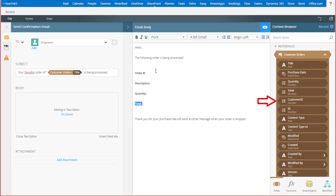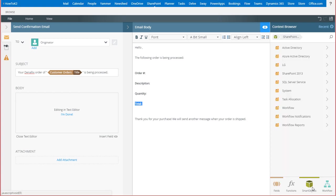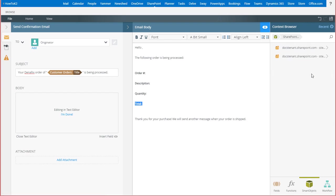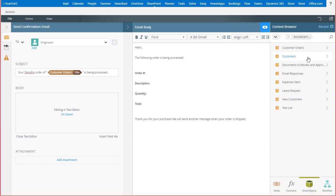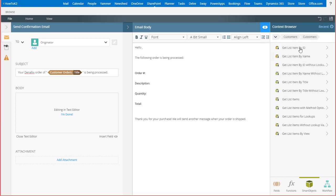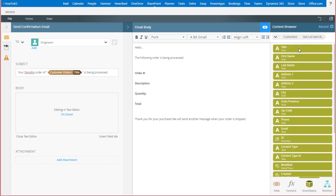Next, I'll open the smart object's context tab, then drill down into the SharePoint 2013 site category to locate my customer's list smart object. In this smart object reference, I'll open GetListItemById, grab the FirstName field, and drag it over to the salutation line.